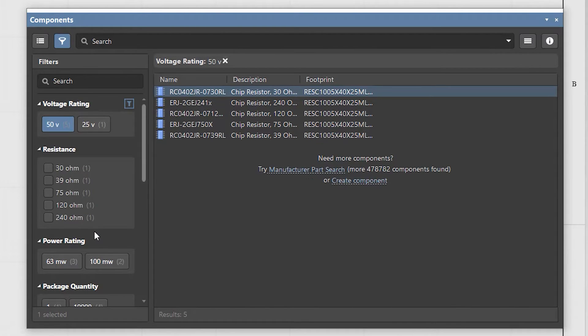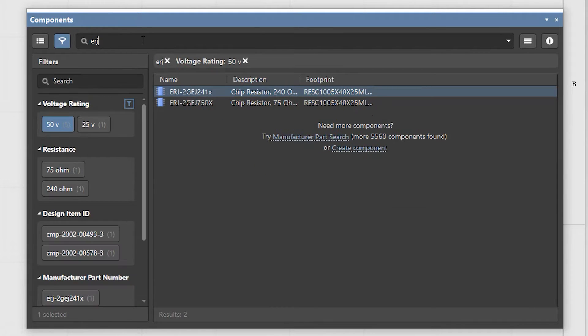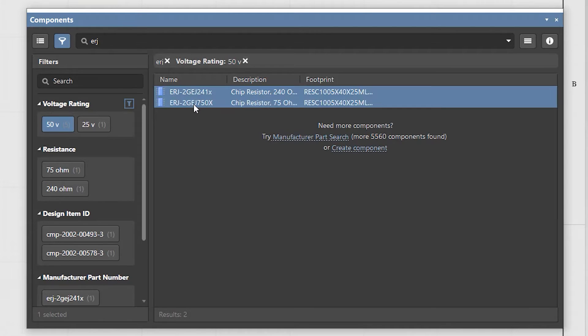Enter text in the search bar to display only the components that contain this text in their parameters. Select two components in the list by holding the control key and clicking the desired components.